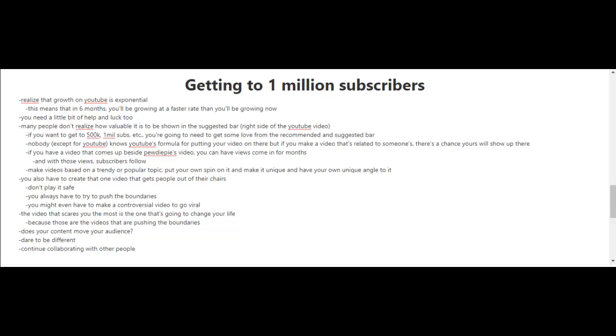If you're gonna try to do this, you can't really play it safe. You always have to try to push the boundaries. You might even have to make a controversial video to go viral, and you know what? It's actually the video that you're scared of making that is usually the one that's gonna change your life.